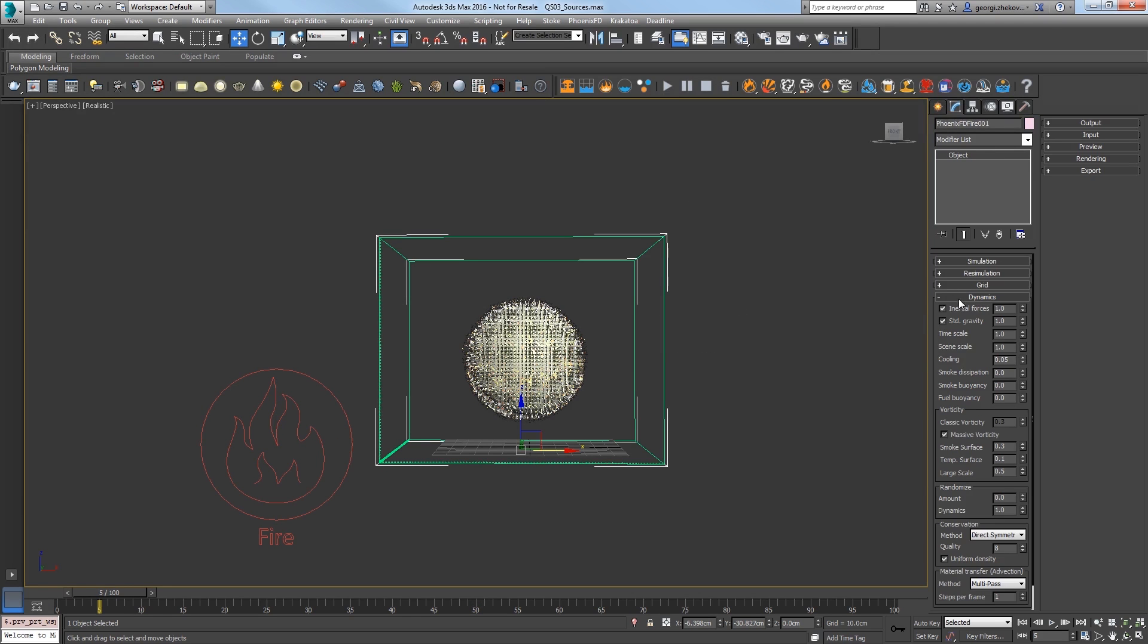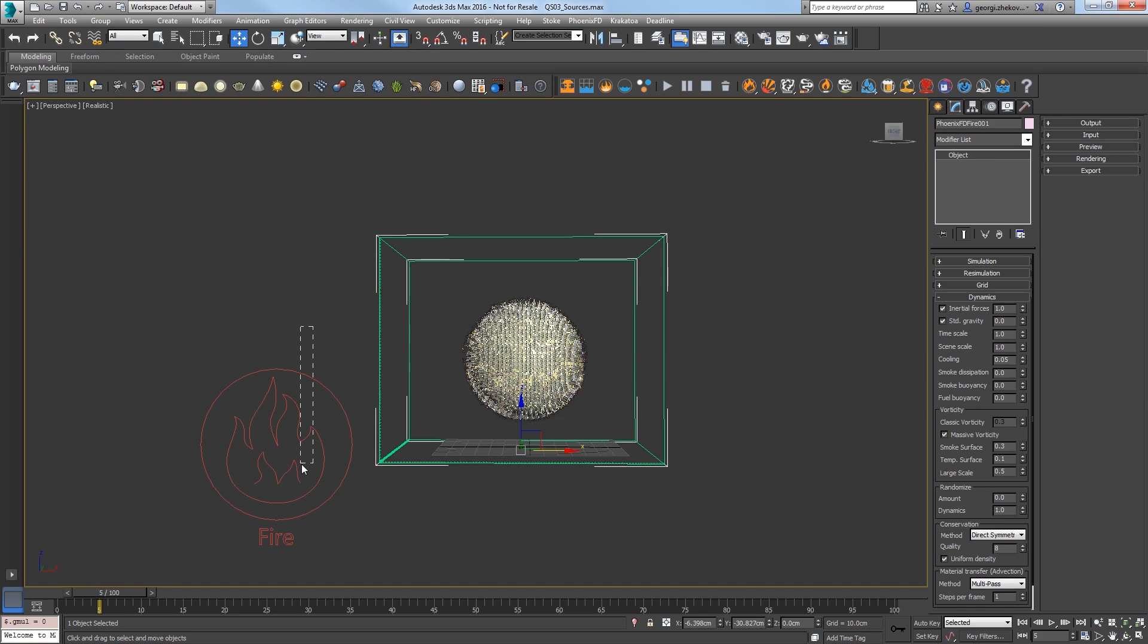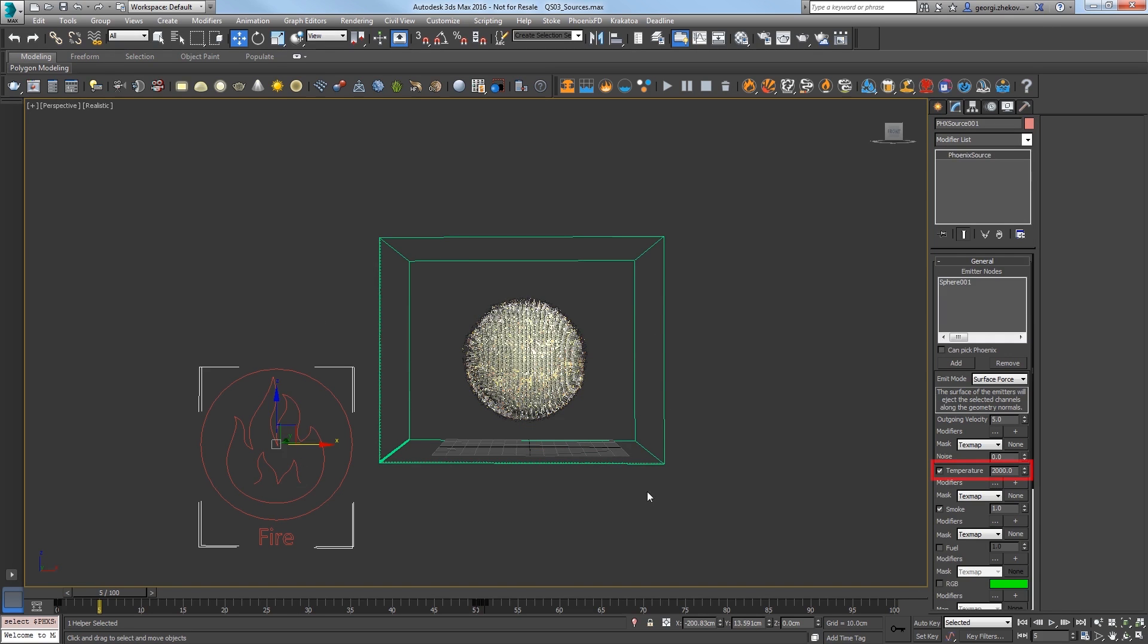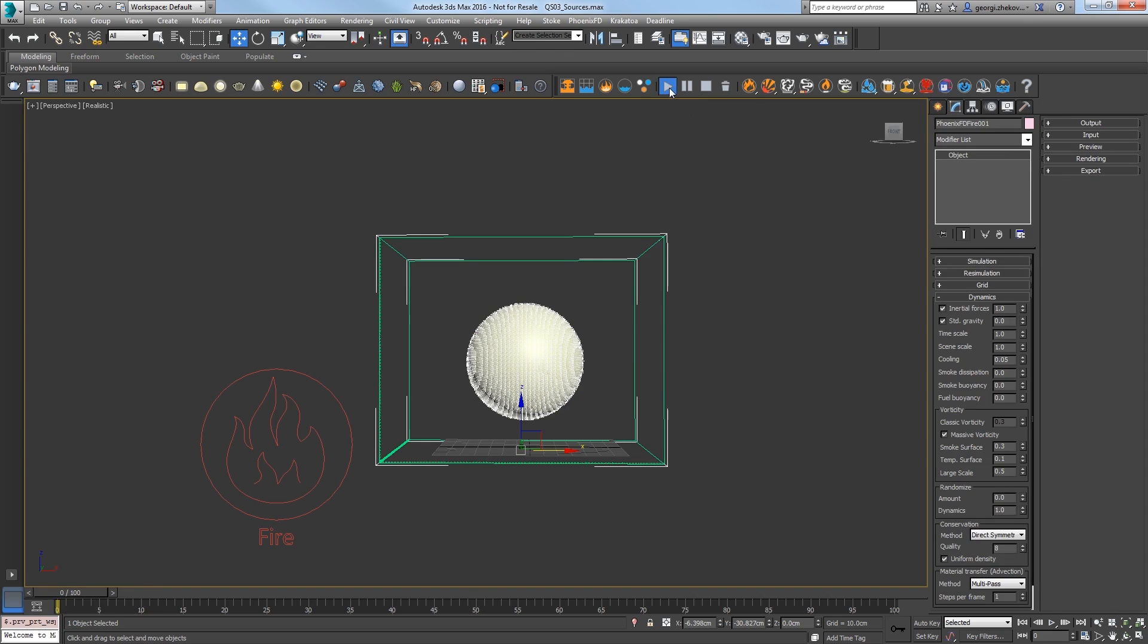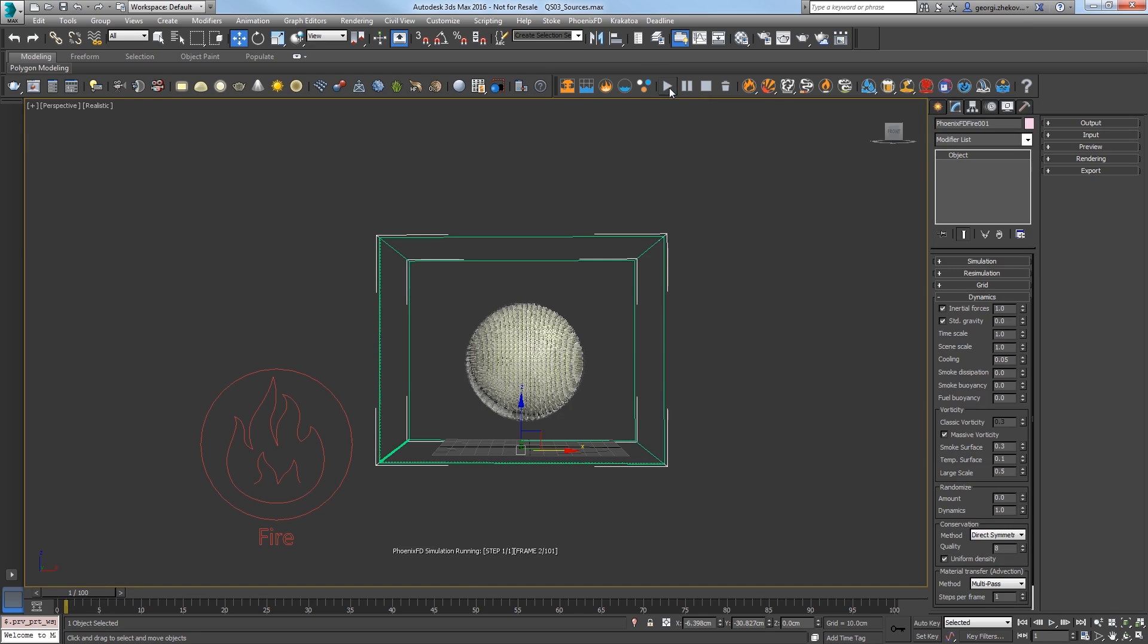Select the simulator, open its Dynamics Rollout, and turn Standard Gravity to 0 so the smoke will not rise. For this particular source we only want smoke, so select the source and turn off Temperature. Start simulating again and we only have smoke on the surface. Stop the sim.